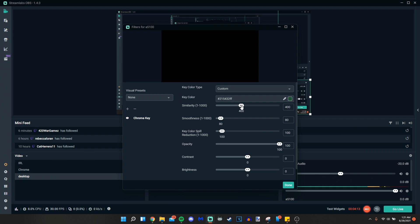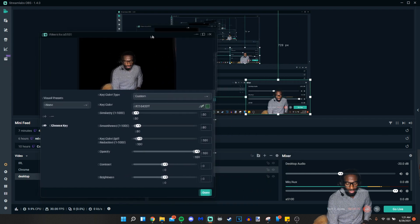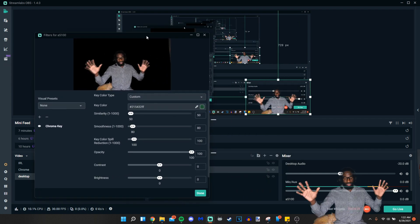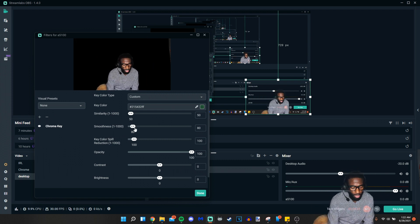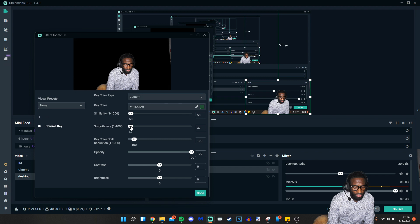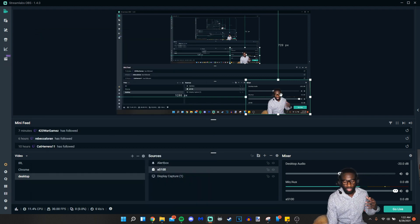So what we'll do is lower the similarity — since the similarity is much closer — it seems for me that 50 is about the right number. Now you might notice I don't look all that great, I'm still looking a little ghostly, so what I'm going to do is make sure the smoothness is also at about 50. Again, this is specifically for me, so your mileage may vary.